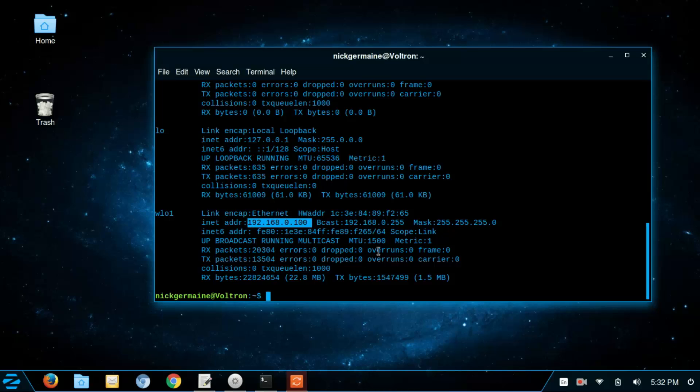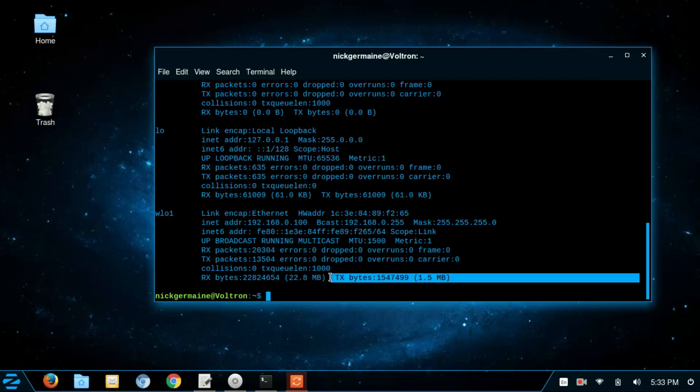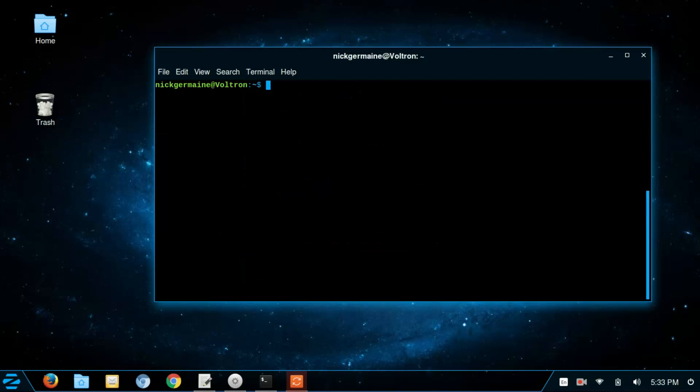Which you can see here mine is. So I'm going to clear this.